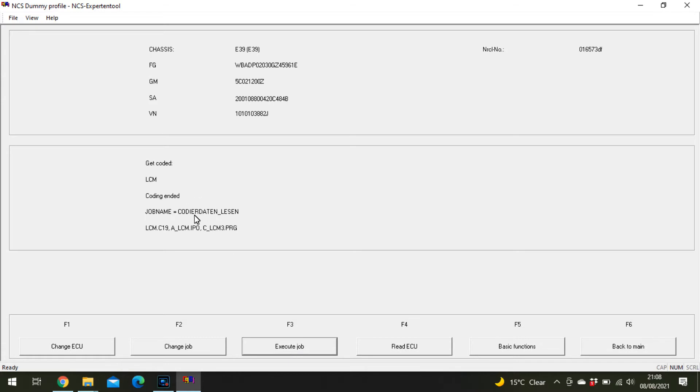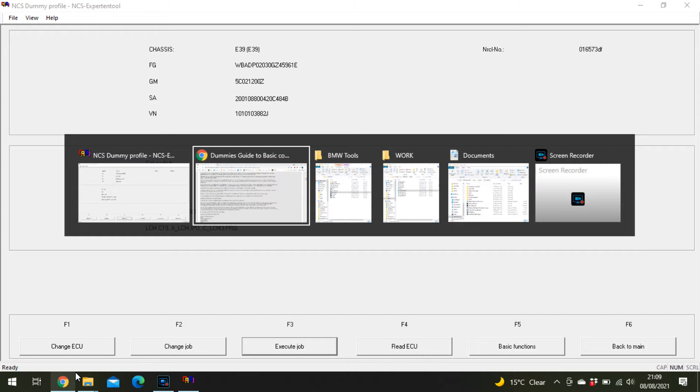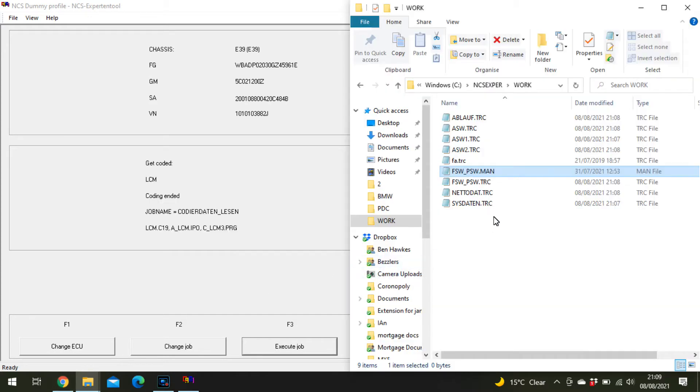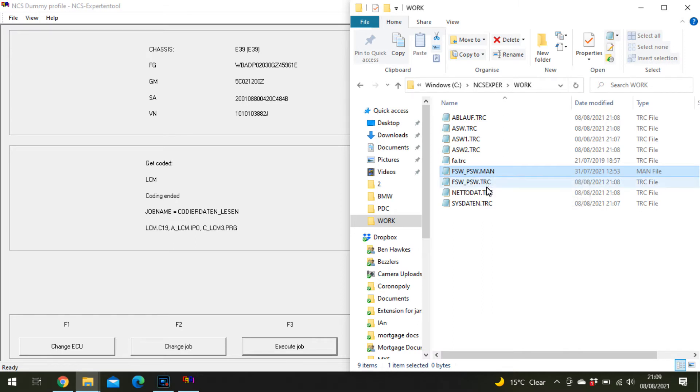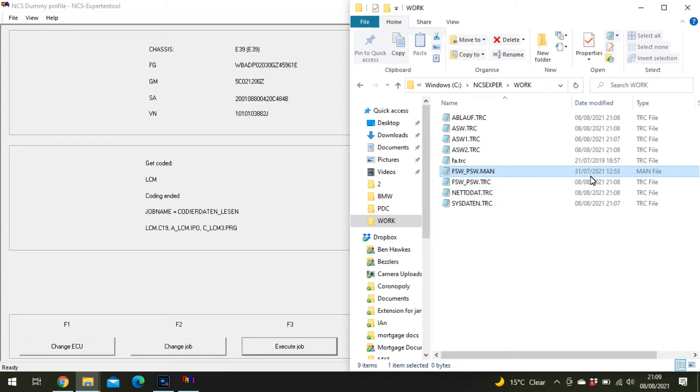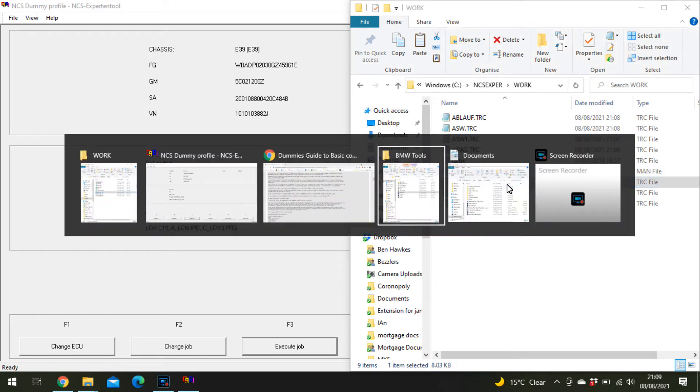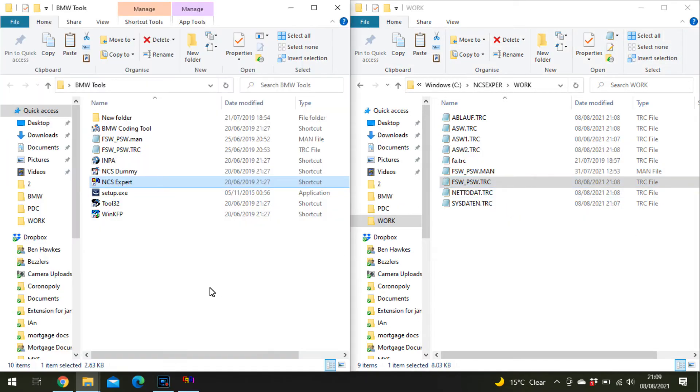What that's done is read everything off the LCM. It hasn't put it in the FSW PSW man file, it's put it in the trace one. You can see it's been updated today. Now copy that and paste it somewhere.